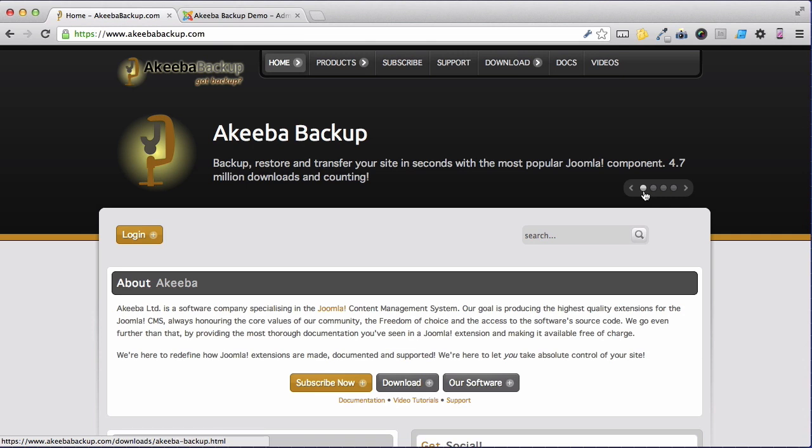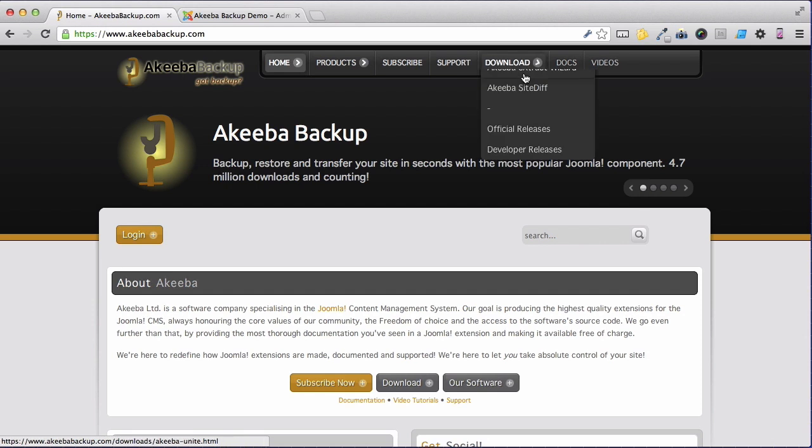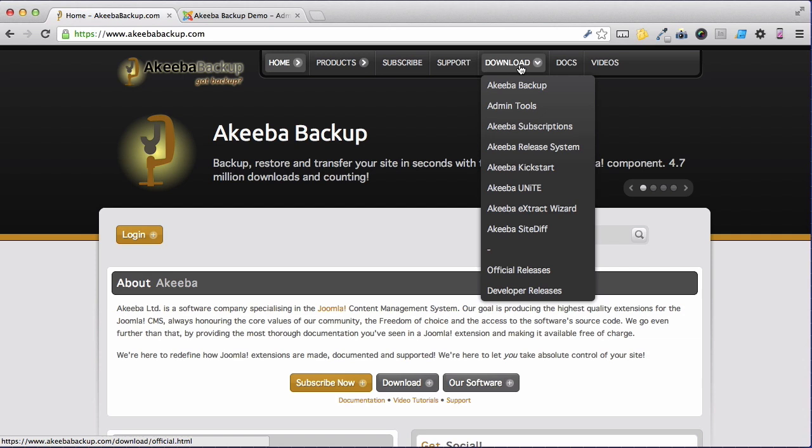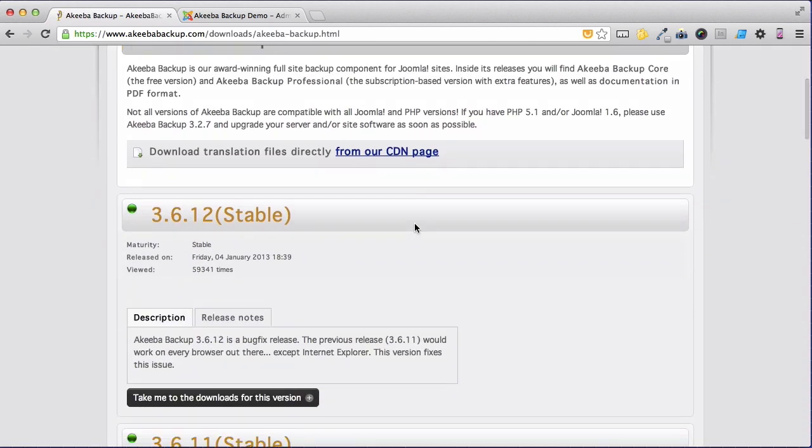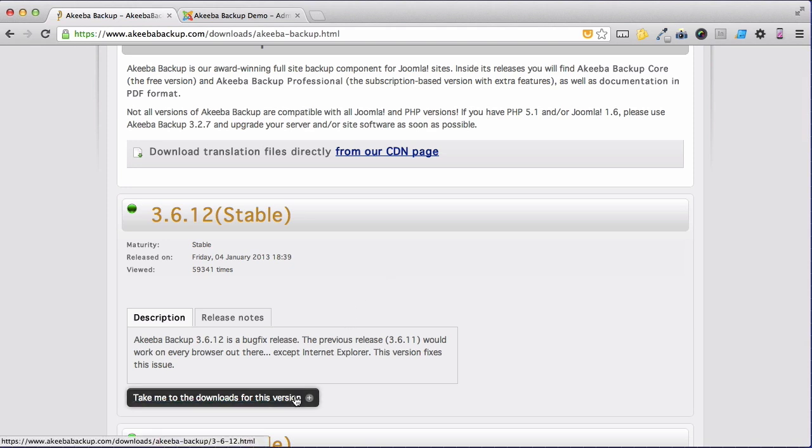To begin with, let's download a copy of Akeeba Backup Core to our computer. Go to the download menu and select Akeeba Backup. We can now see the latest release of Akeeba Backup, which at the time of recording was 3.6.12. Let's select the link that takes us to the downloads.